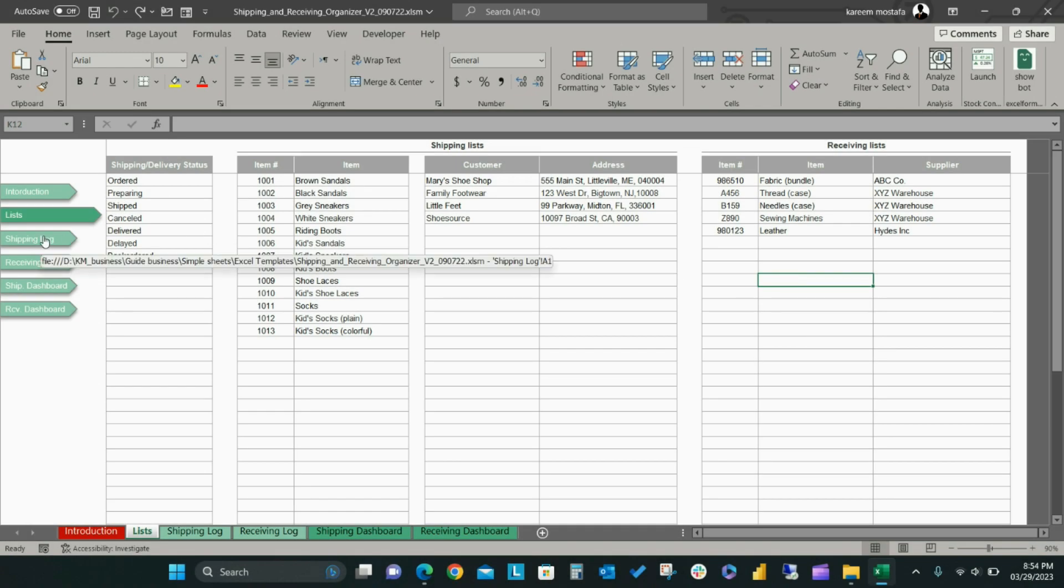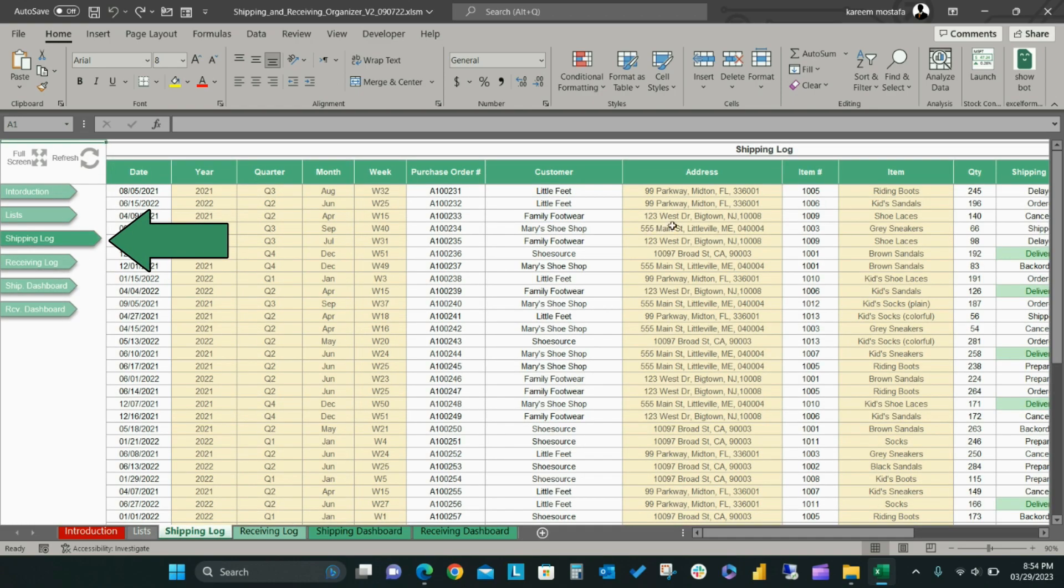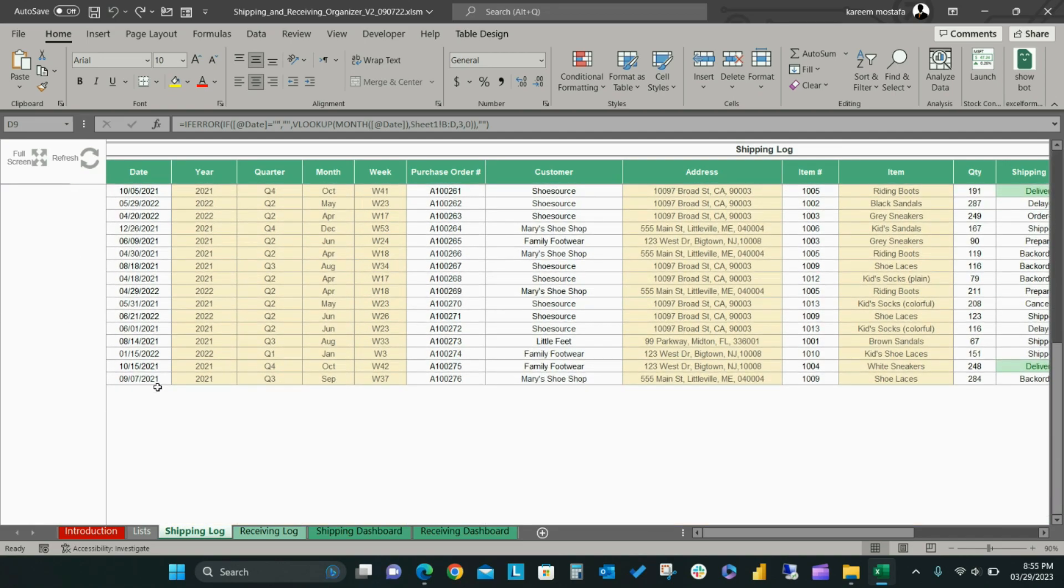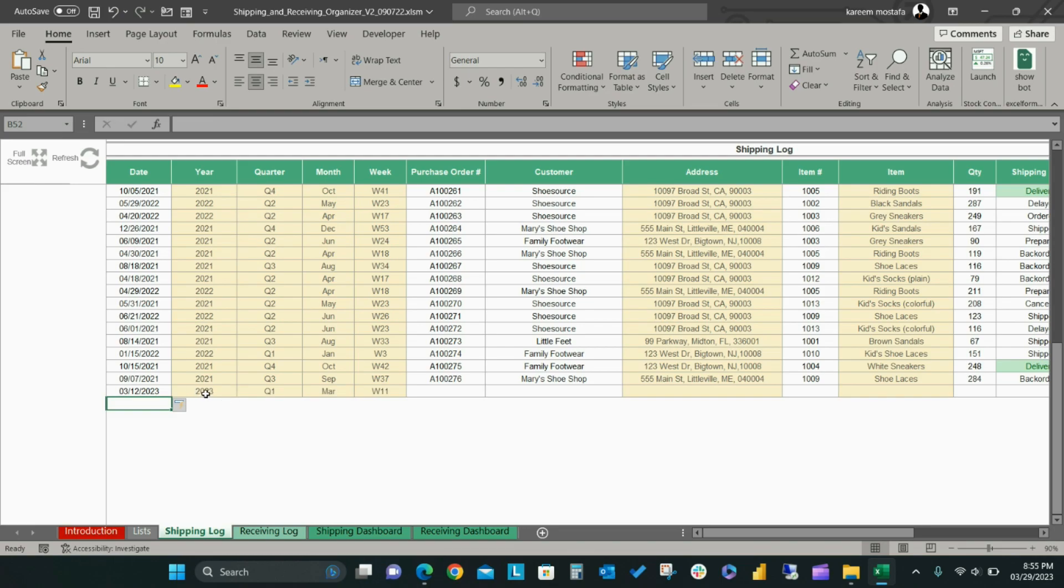On the Shipping Log Sheet, you can enter relevant data to keep track of your shipping orders. Start by adding your shipping date. Do not enter or remove data from the fields that are highlighted in yellow because they will automatically update.